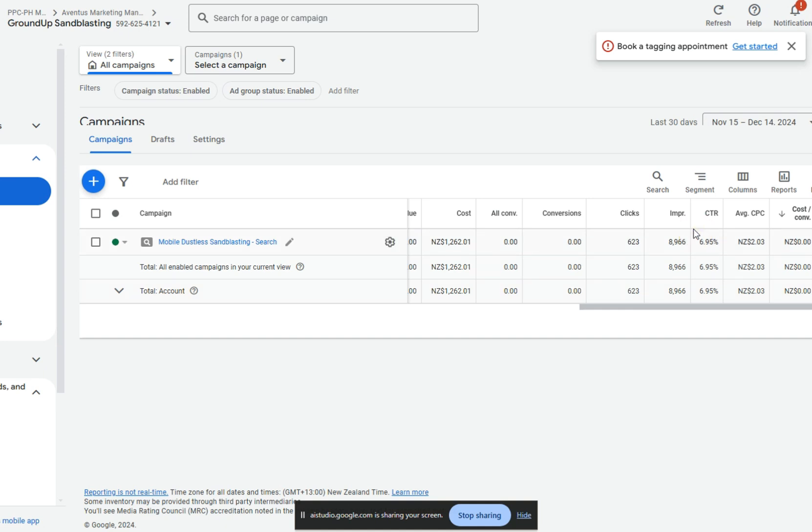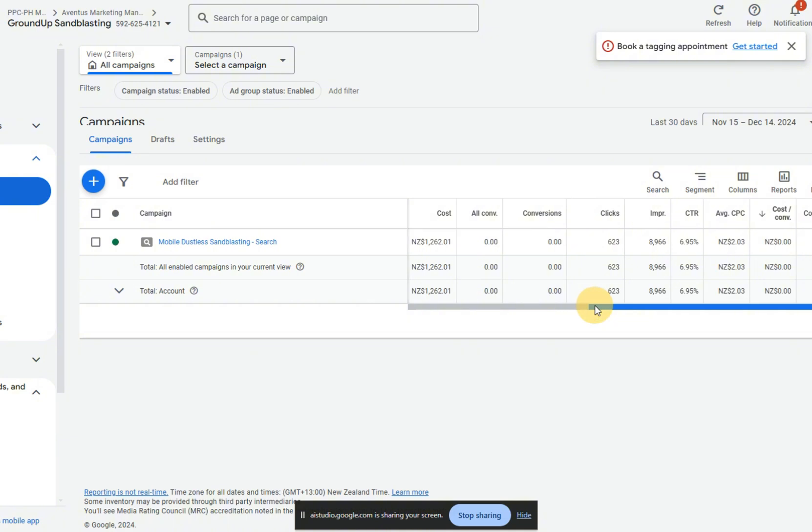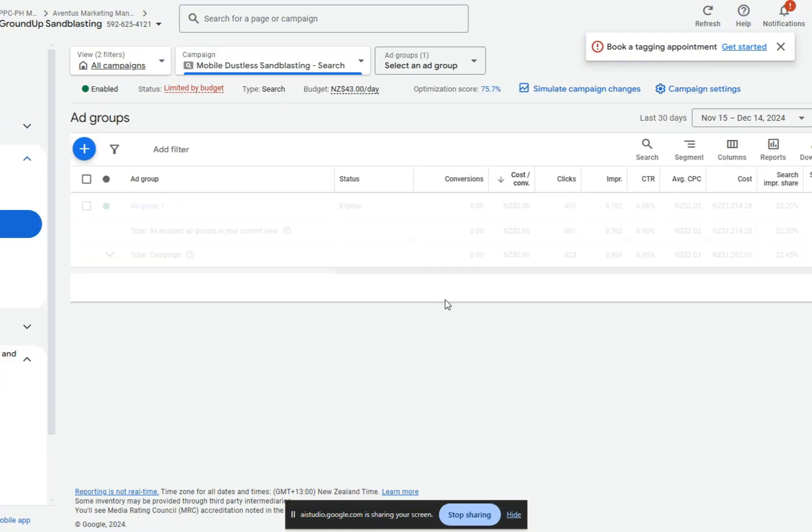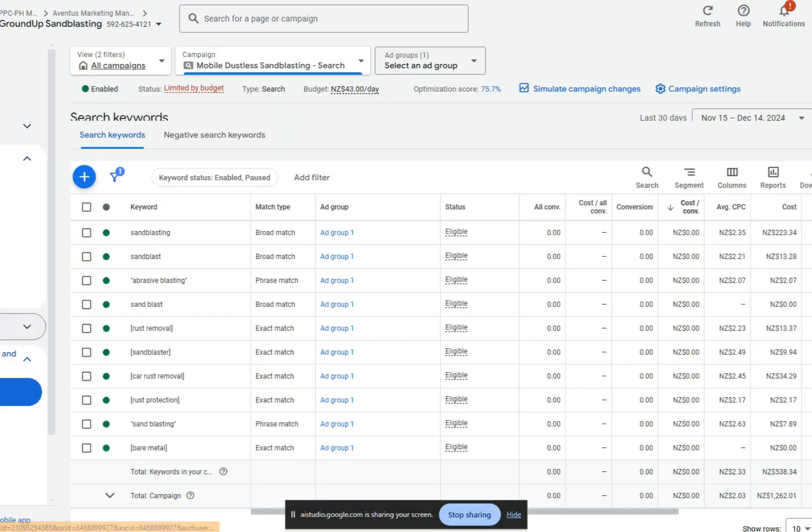No, I want you to actually tell me what we should look at to improve this. Is there anything you want me to navigate to or click on that I can show you? Okay. Let's take a look at the keywords that are being used in the campaign. Could you click on mobile bootless sandblasting search to see the details of that specific campaign?